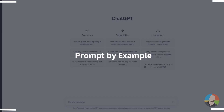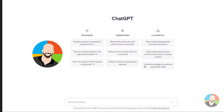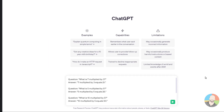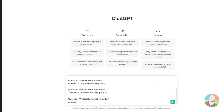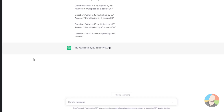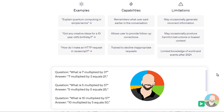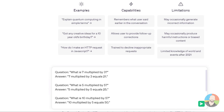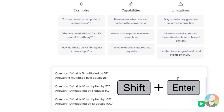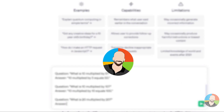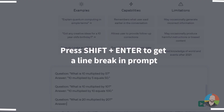The next type of prompt is prompt by example, which can be described as providing the structure, format, or pattern of how you want the AI to respond. For example, typing in basic math equations using a question-answer, question-answer pattern — when you then ask another multiplication question, the AI answers using that same pattern. As a side note: to get line breaks in your prompt, press Shift+Enter rather than Enter, which activates the AI.